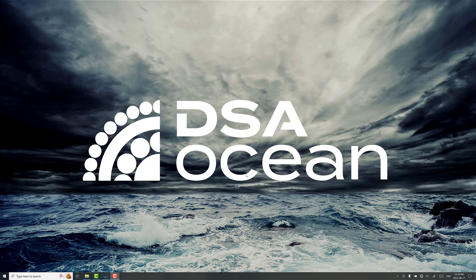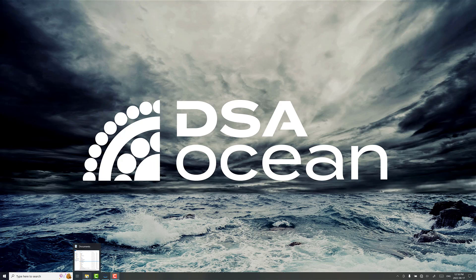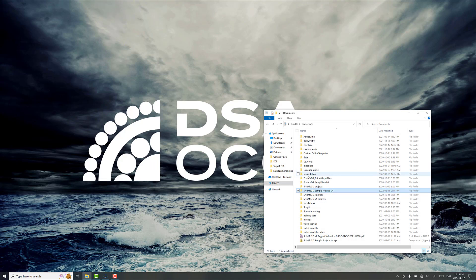Hi, I'm Ryan Nickel, CTO at DSA Ocean. Today I want to talk about doing a zigzag maneuver test in Shipmo3D. We're going to use the generic frigate sample project to work with, and you can download that off the Shipmo3D website.